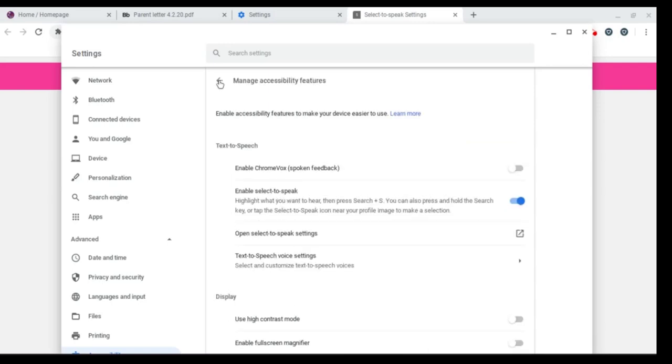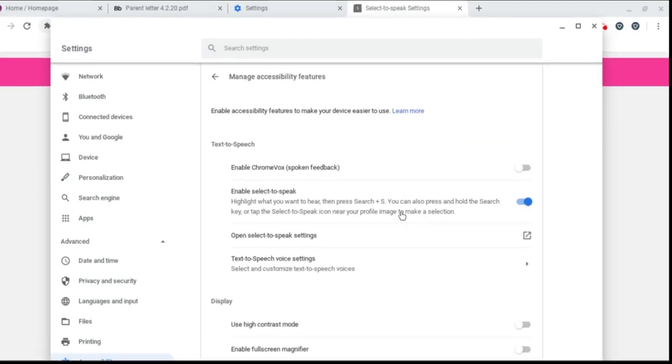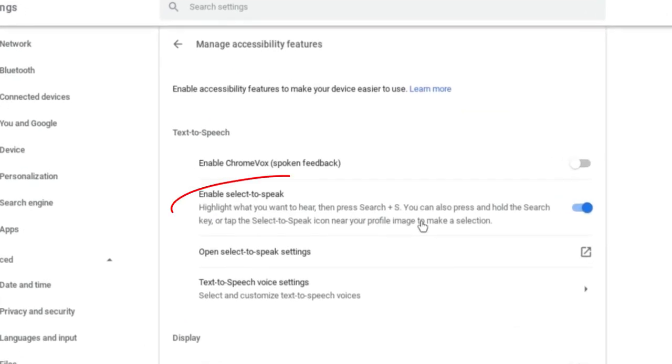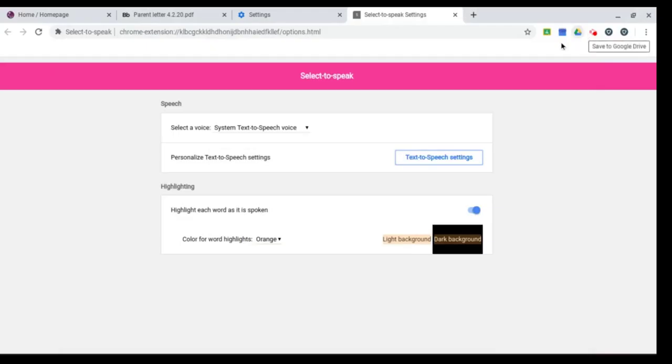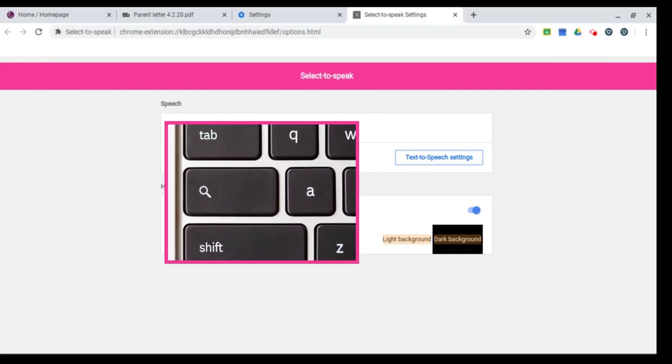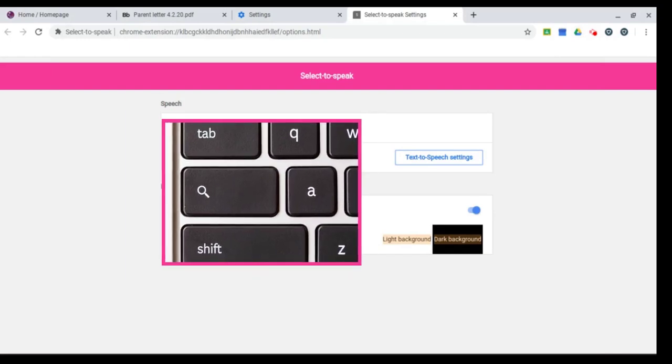If you want to go back, I'm going to hit this arrow here, and I just want to show you what this says. It says highlight what you want to hear, then press search S. The search key on your keyboard looks like a magnifying glass. It's on the left hand side.